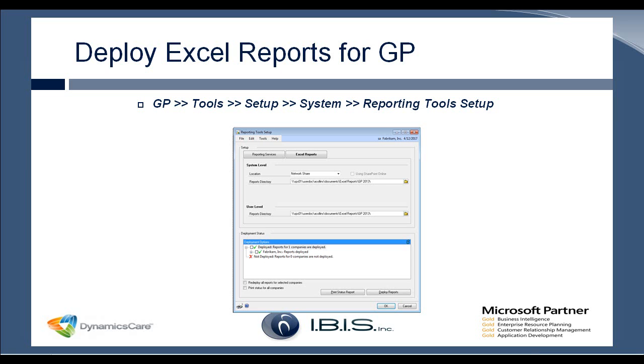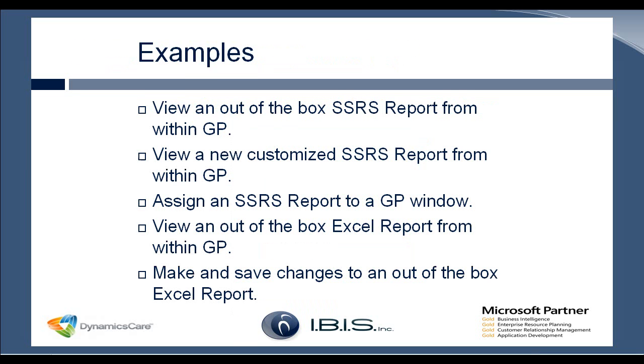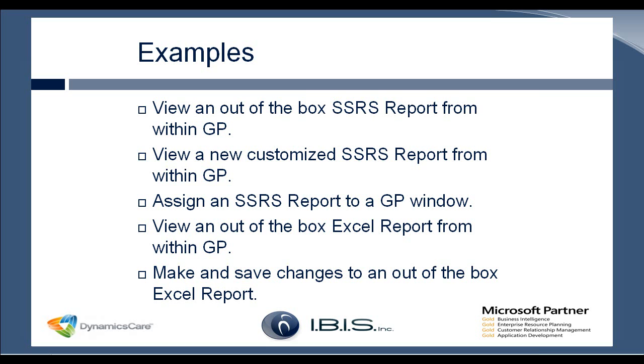So now I'm going to go over and do a few samples and demos within my own test environment. We'll first look at just opening an out-of-the-box SSRS report. And then we're actually going to make a change to that SSRS report. Then we'll open it again so you can see that these changes have taken place. And then we're going to assign a report to a window within GP. Just so you can see actually printing one of these reports straight from a window within the client.